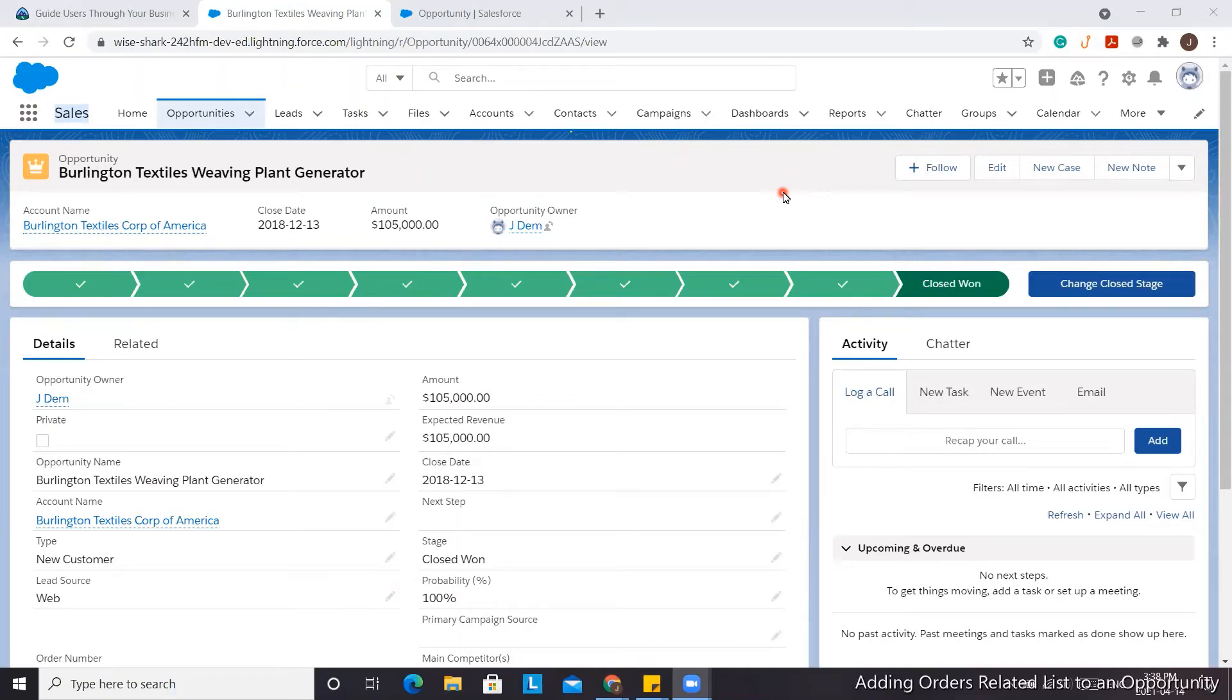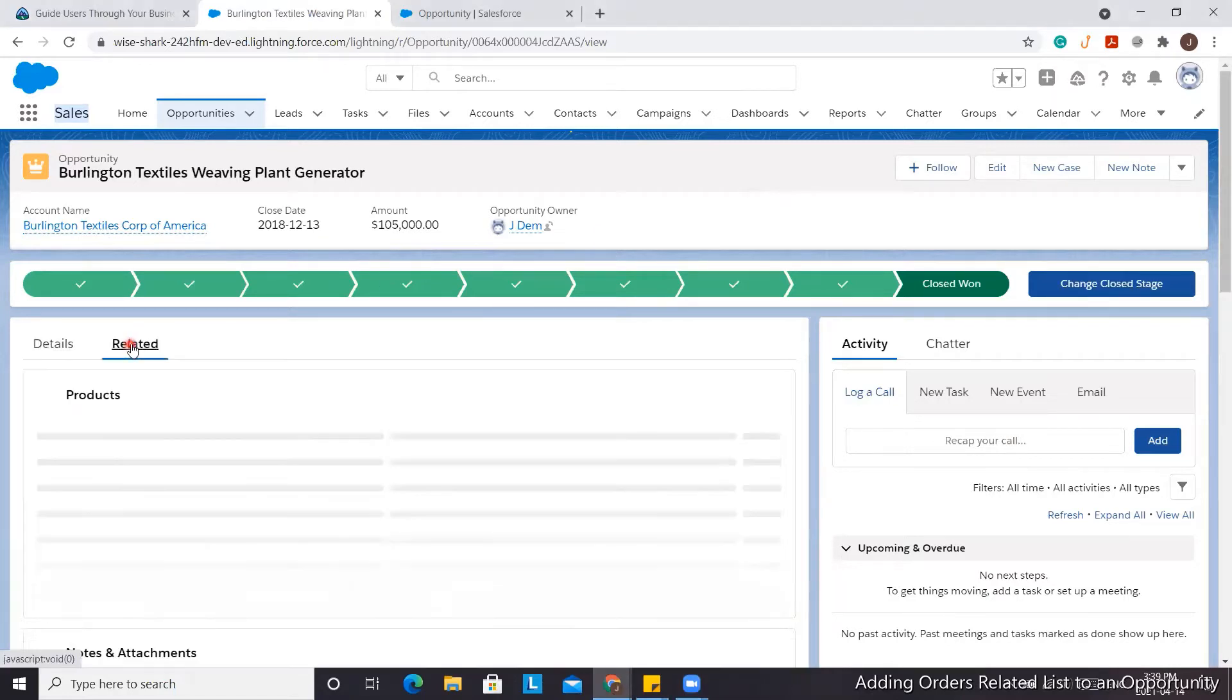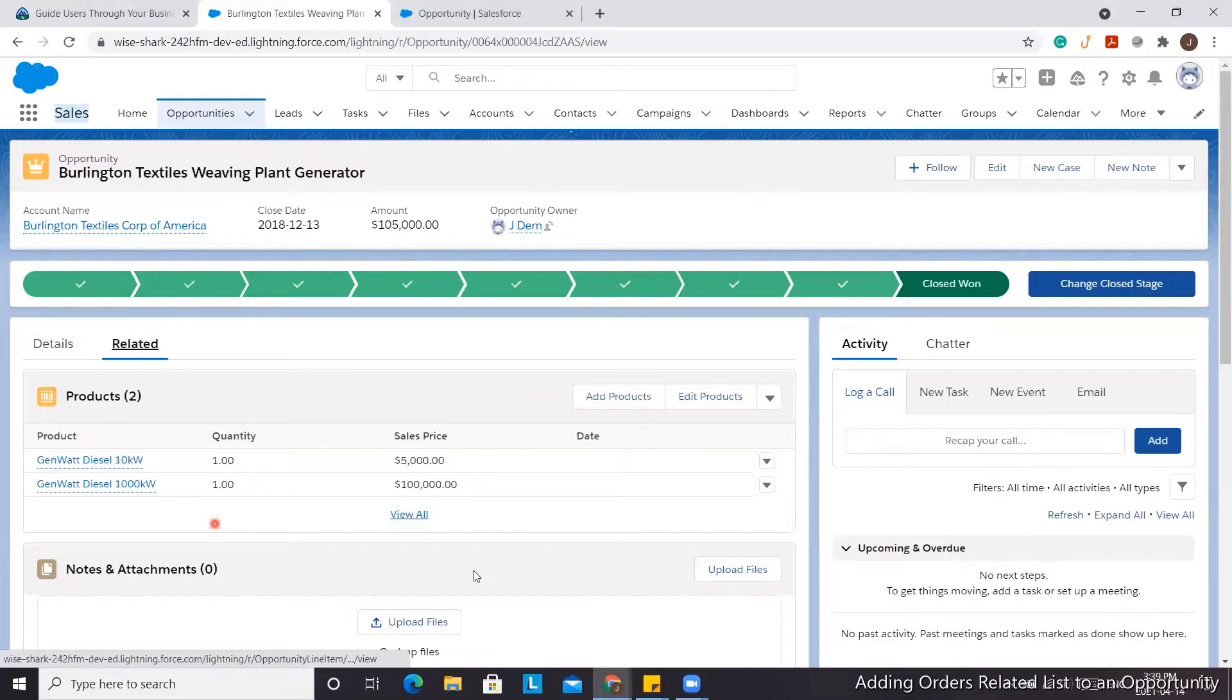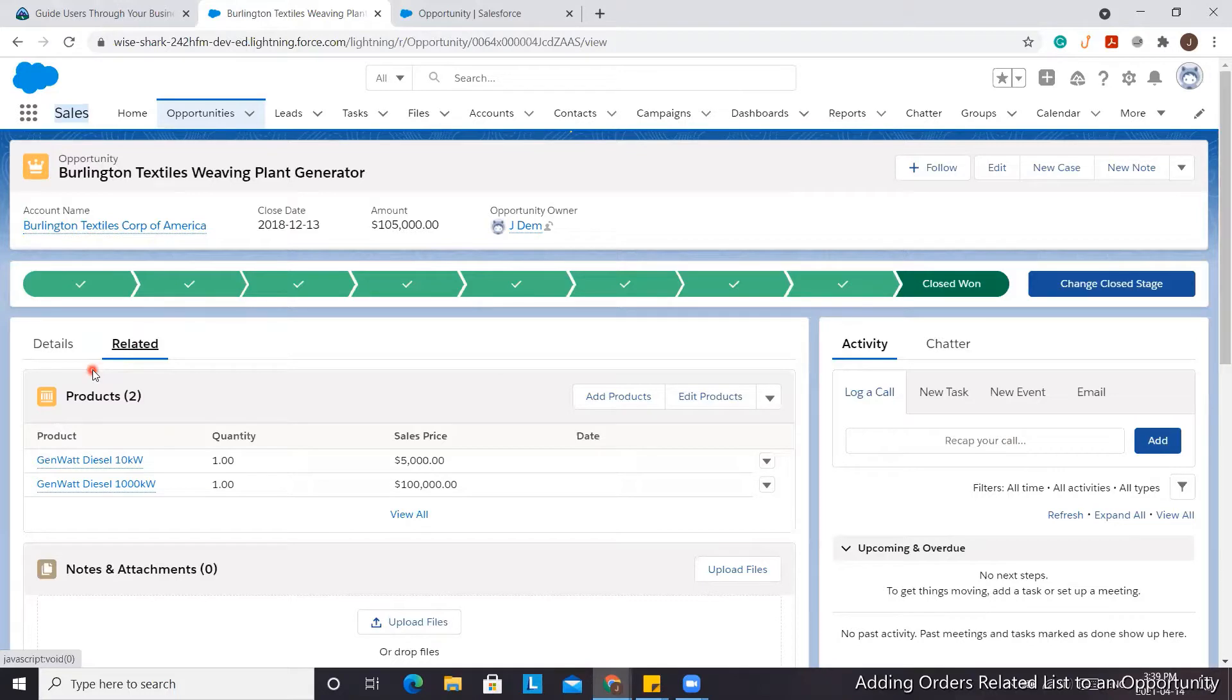We would like to add Orders to our Opportunities. Right now we've got Products there and we want to add the Orders related list. There are a few things you need to ensure are enabled in order for you to see the Orders related list there.